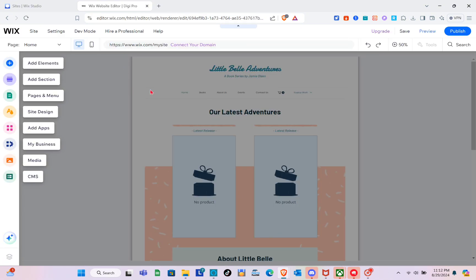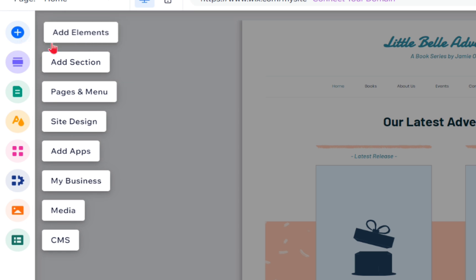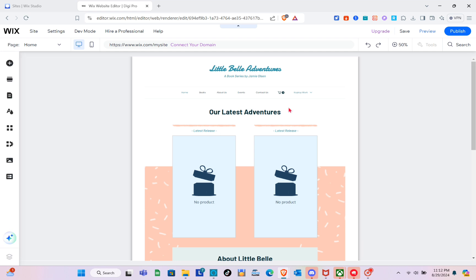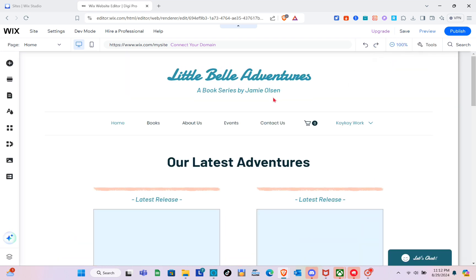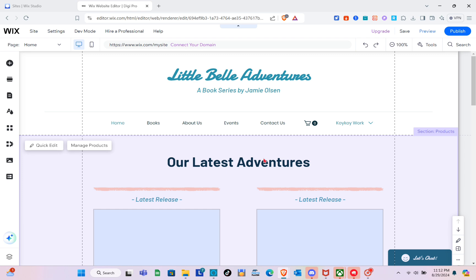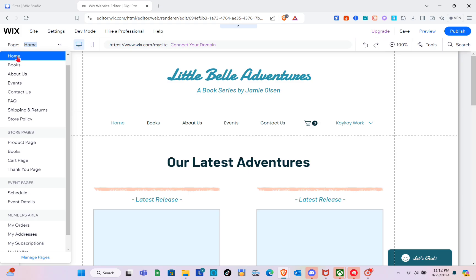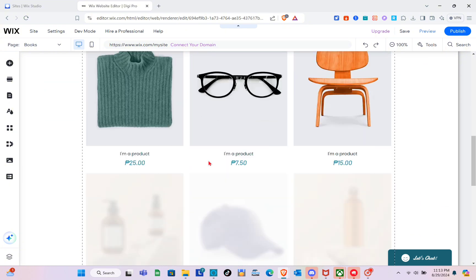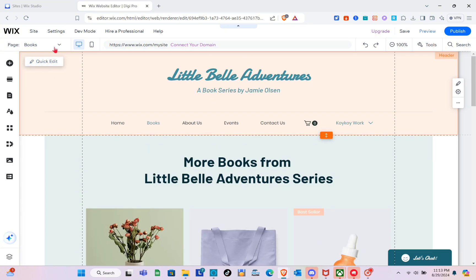Another tab will open — wait a couple of seconds. On the left side you can add elements, sections, pages and menu, side design, apps, my business, media, and CMS. To start customizing this template, let me zoom in to 200%. At the top left we have our pages — for example, we can visit our Book page, which will be the storage of our products.